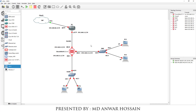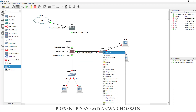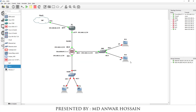Now we will power on the devices. Let's first start the router 7200, then we will start the Cisco ASA firewall. We will turn on the DMZ switch and then the inside switch. We will also run the VPCs: start PC1, PC2, PC3, and PC4. We can see all our devices are now powered on.